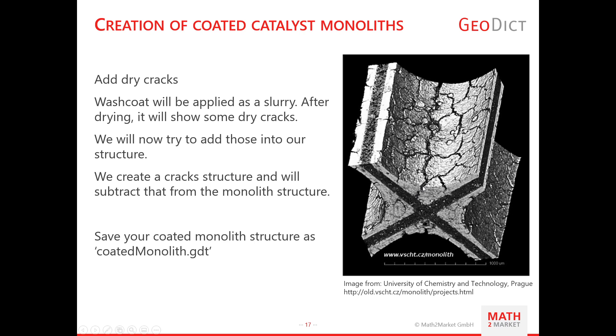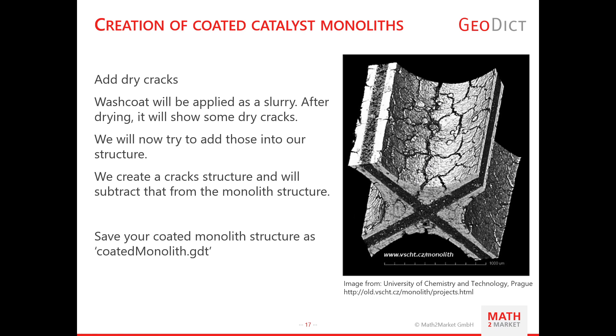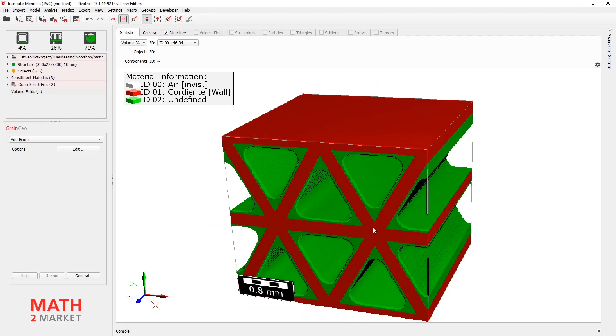And these drying cracks come from how it is produced. Normally you apply it as a slurry. That means you mix liquid and solid components. And then pour it through your monolith. And then you will dry it with some high temperature over the amount of time. The liquid will evaporate again. And what stays are these drying cracks. And we want also to model these drying cracks now.